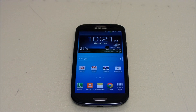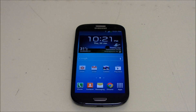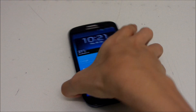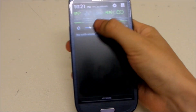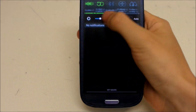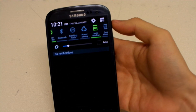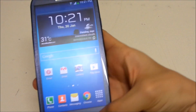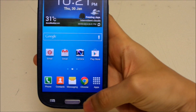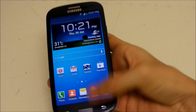Hey guys, I just wanna do a quick little video on how to fix the multi-window bug when you update your phone to the latest Android 4.3 on the Galaxy S3. I'm gonna show you here — when you open multi-window, it doesn't work. There's no error, and even though you hold the back button, it doesn't work.